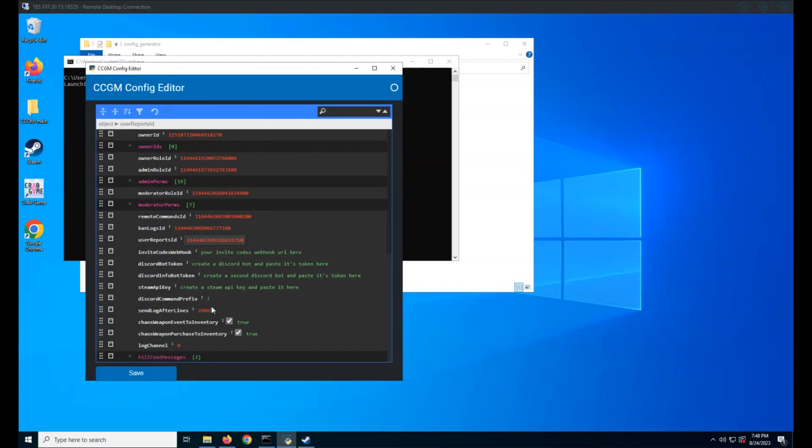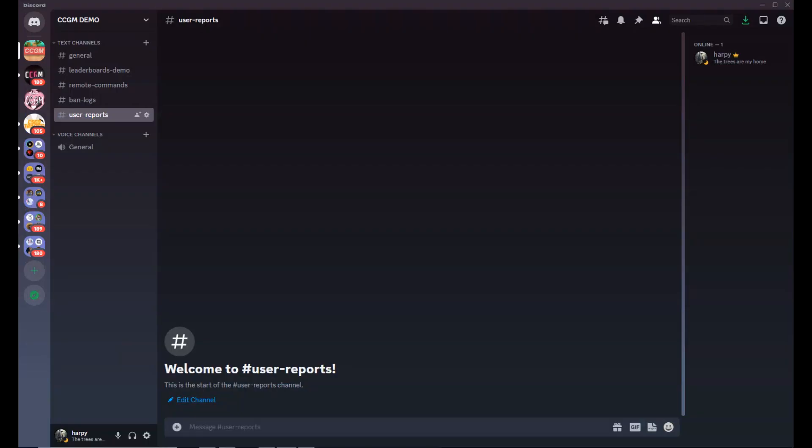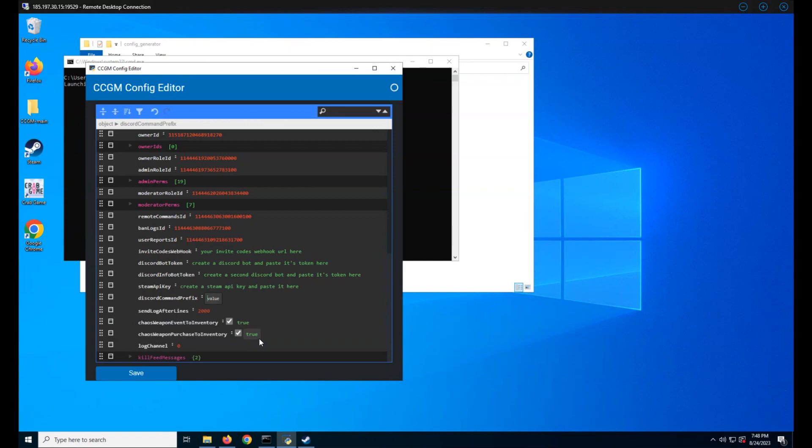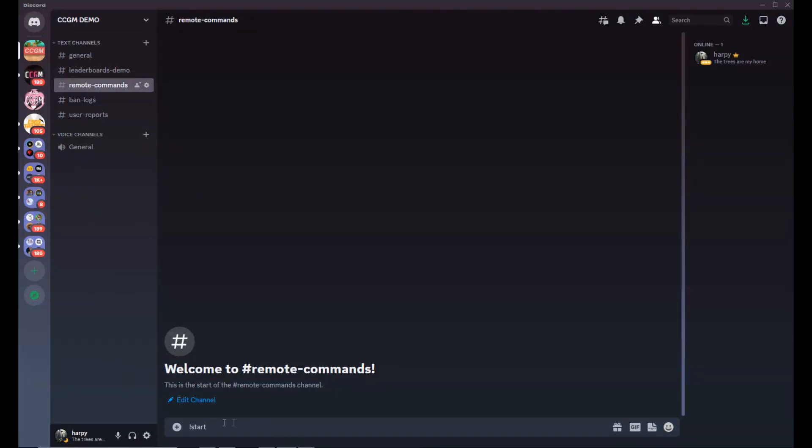Now we have the Discord command prefix. This is the character you want your Discord commands to start with. For example, the start command. Right now it's an exclamation mark, but we can change it to a dollar sign or any other character that you desire.